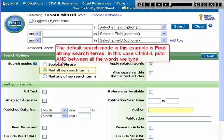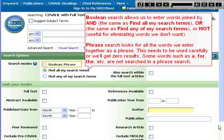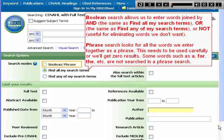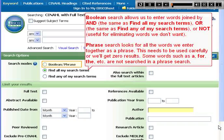The default search mode in this example is Find All My Search Terms. In this case, CINAHL puts AND between all the words we type. Boolean search allows us to enter words joined by AND — the same as Find All My Search Terms — OR, the same as Find Any of My Search Terms, or NOT, which is useful for eliminating words we don't want. Phrase search looks for all the words we enter together as a phrase.